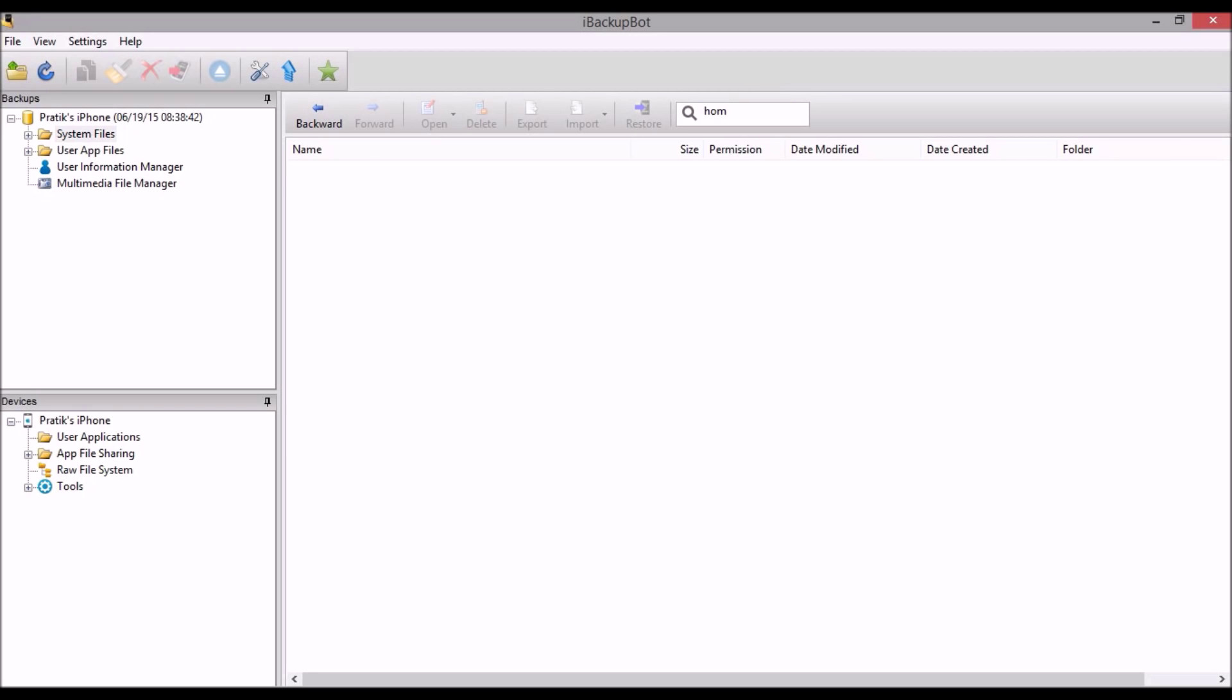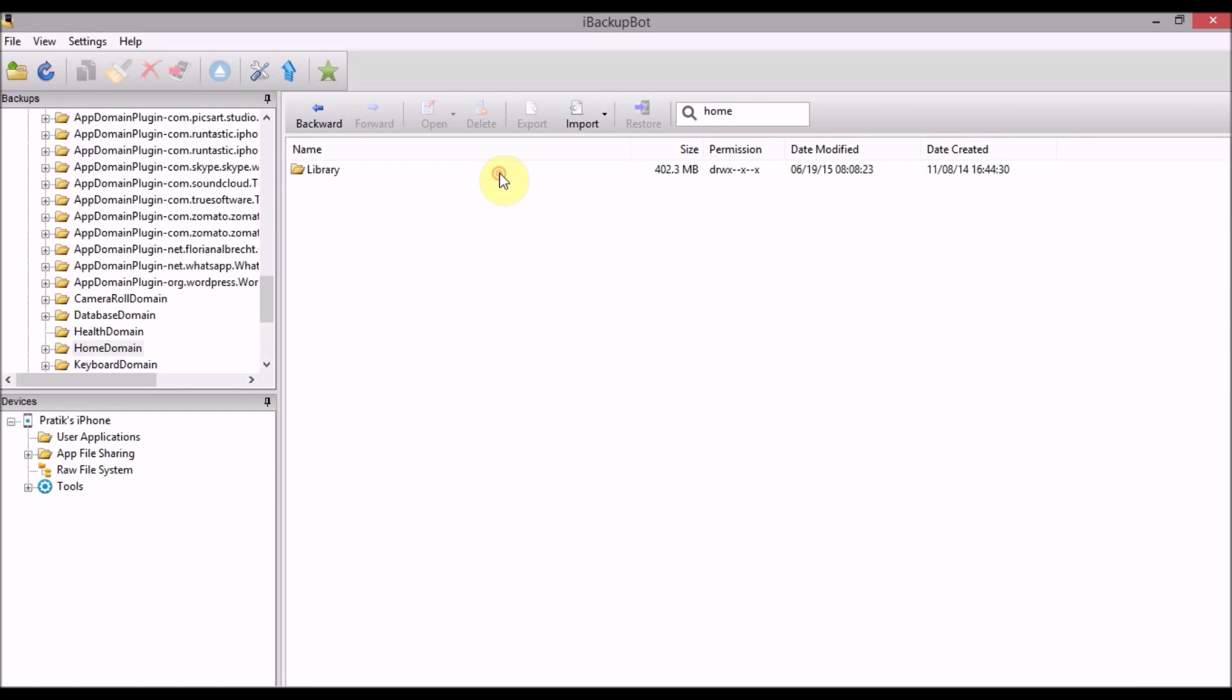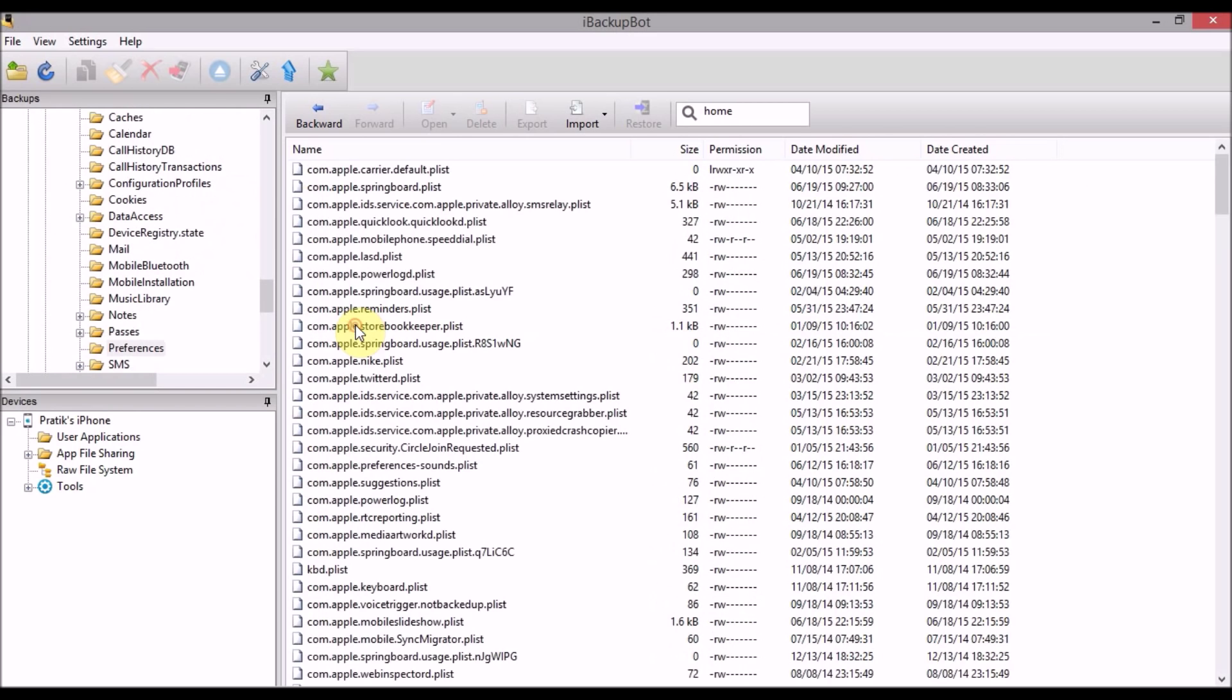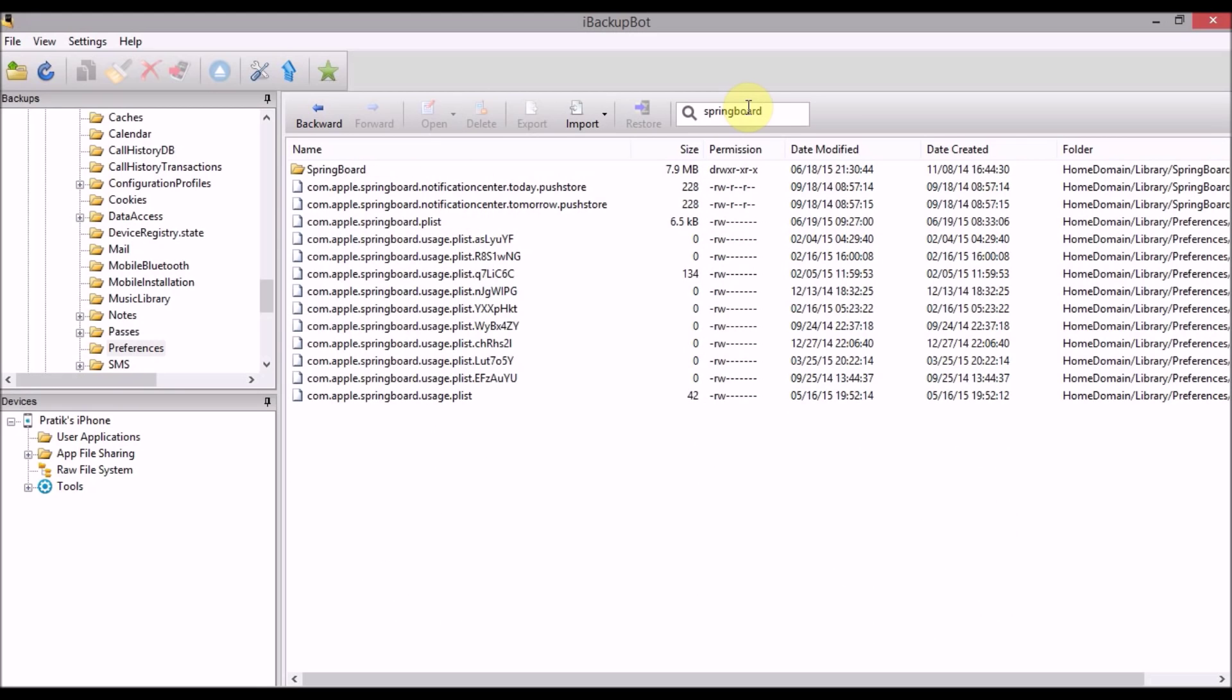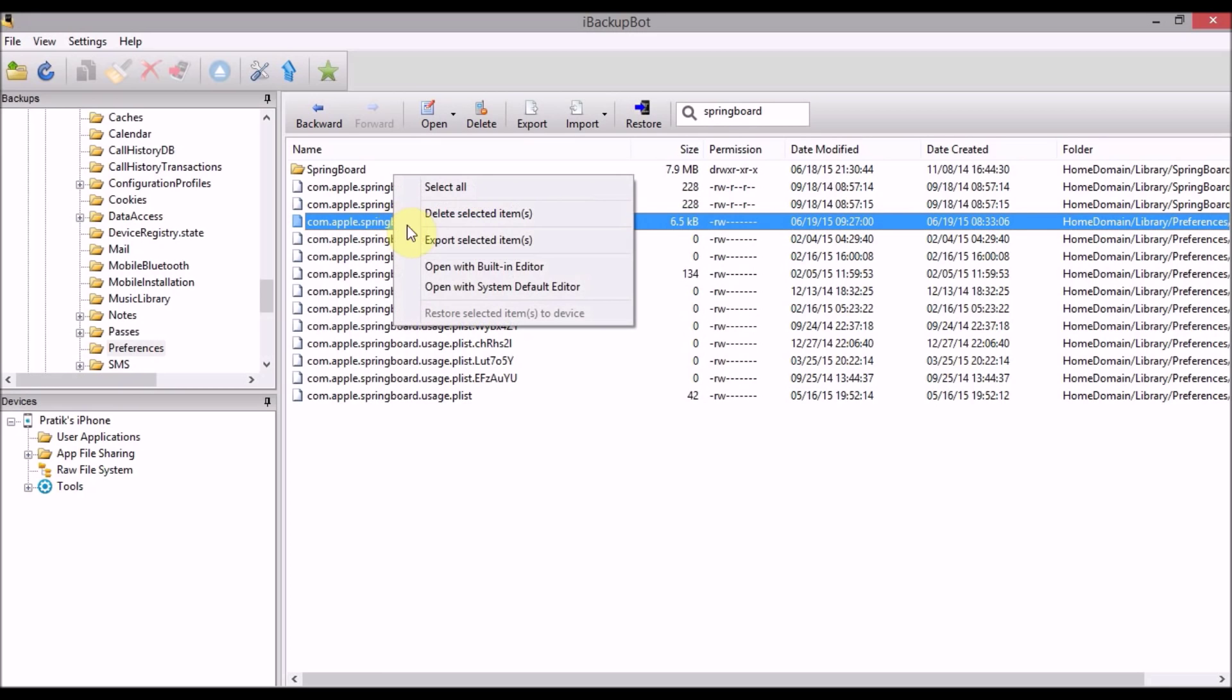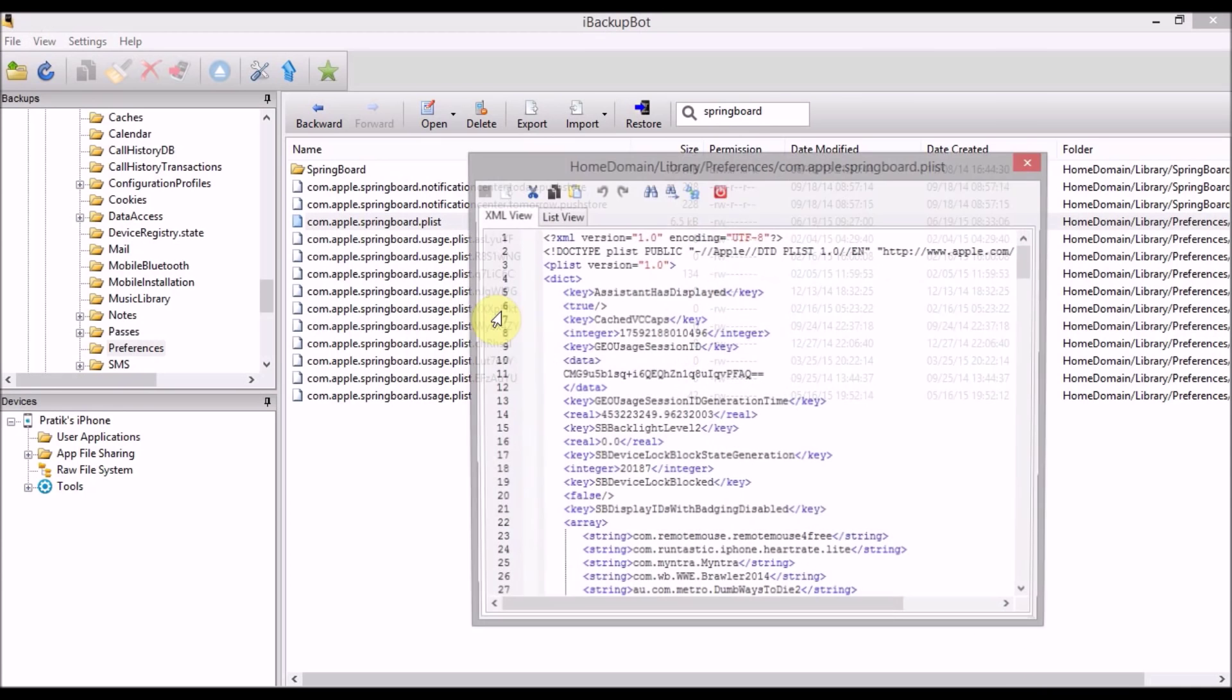Okay, search for home and you will get the home domain and library. You have to go to the preferences and search for springboard. All right, now you see this file, just open with built-in editor.